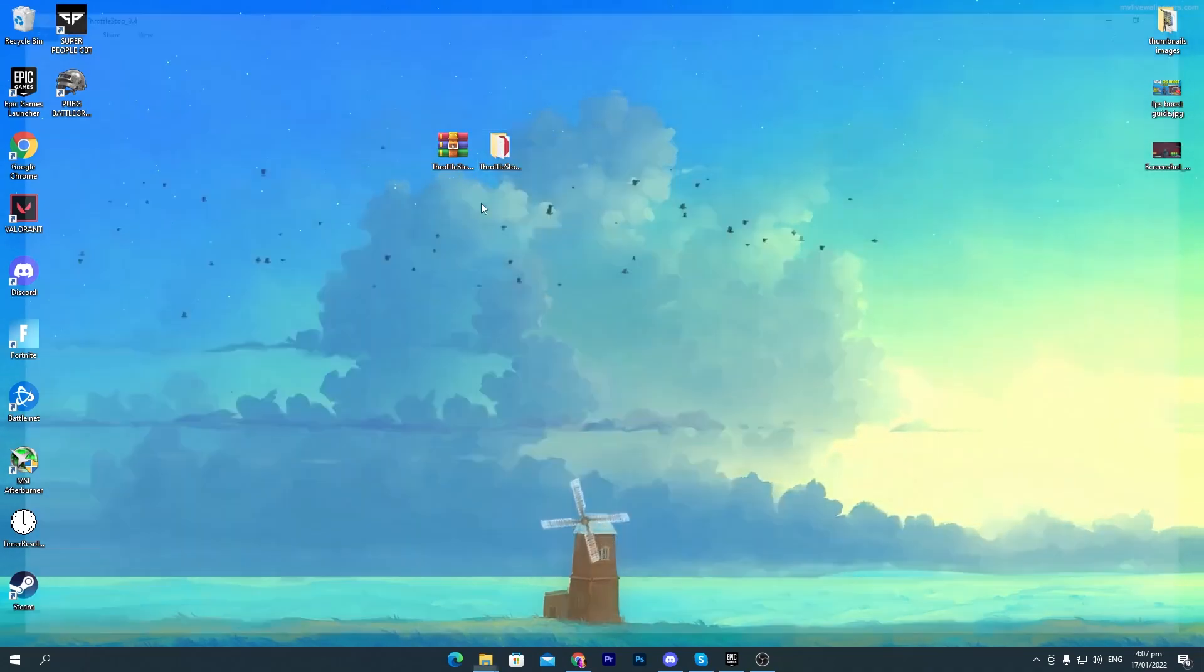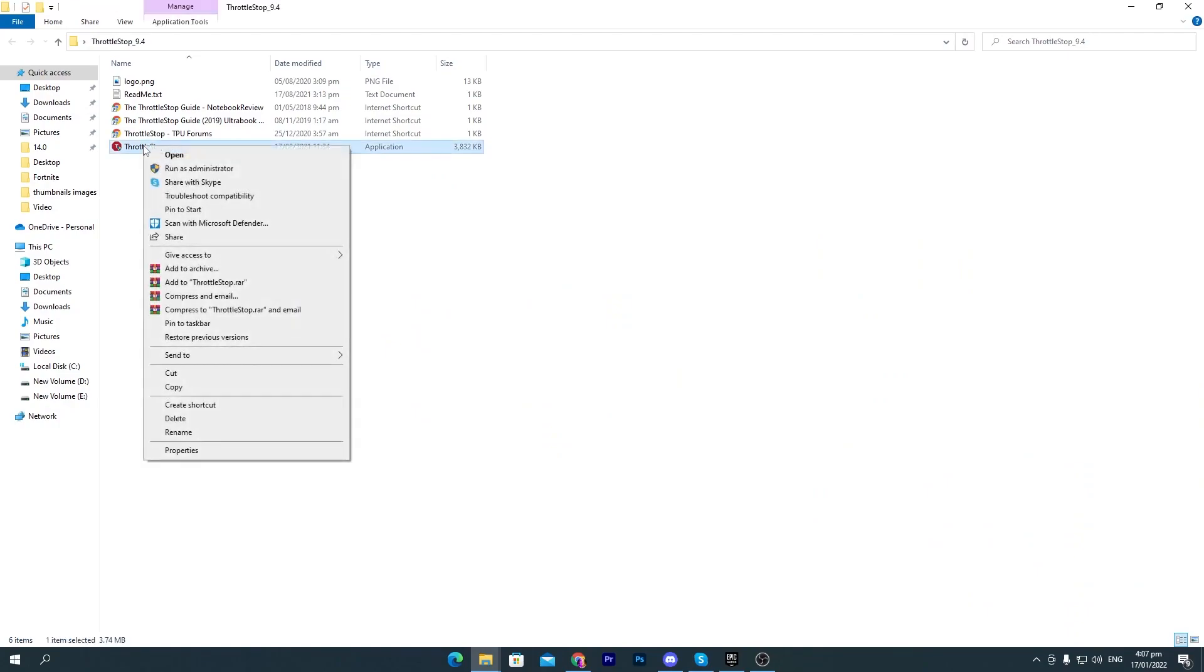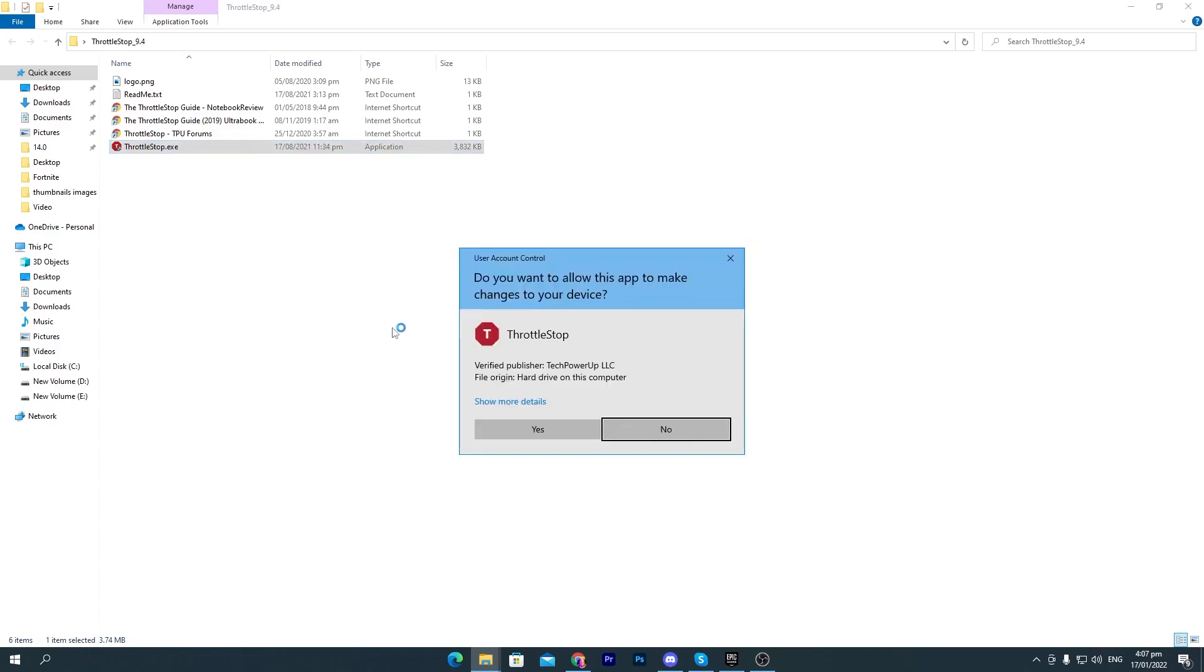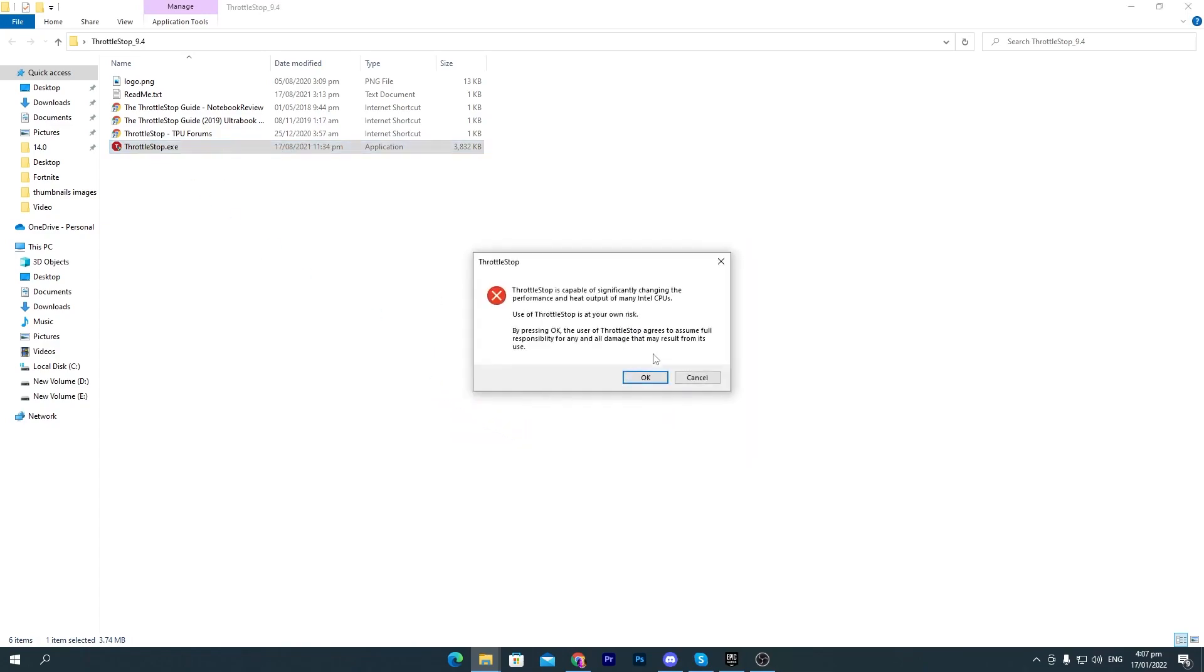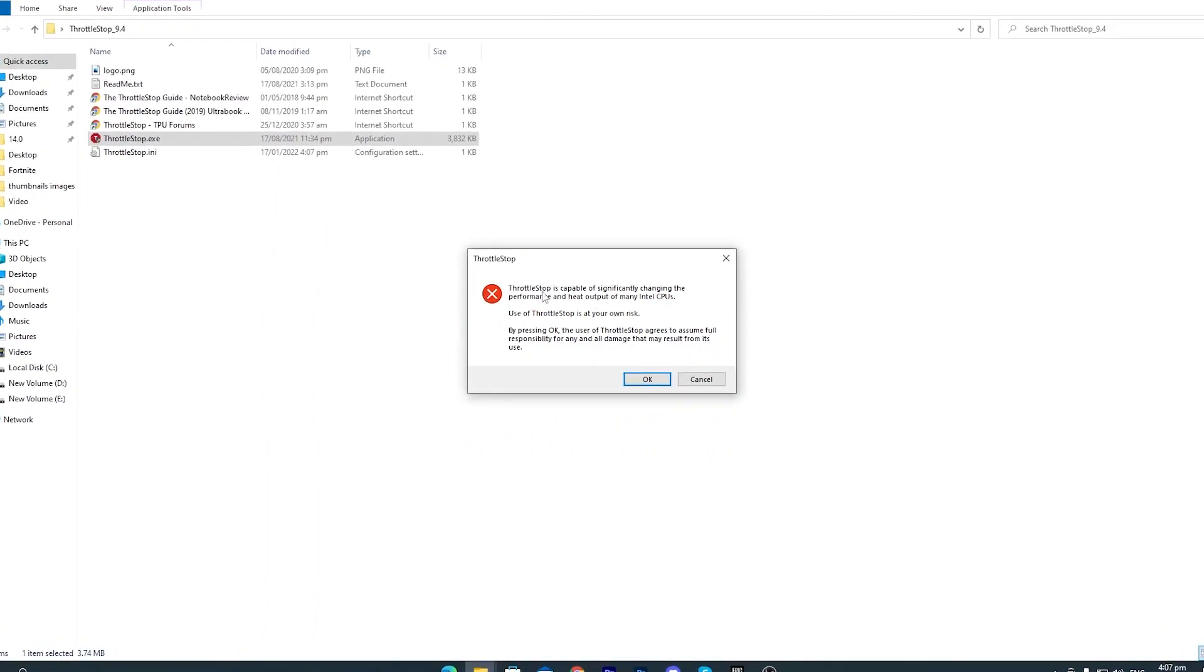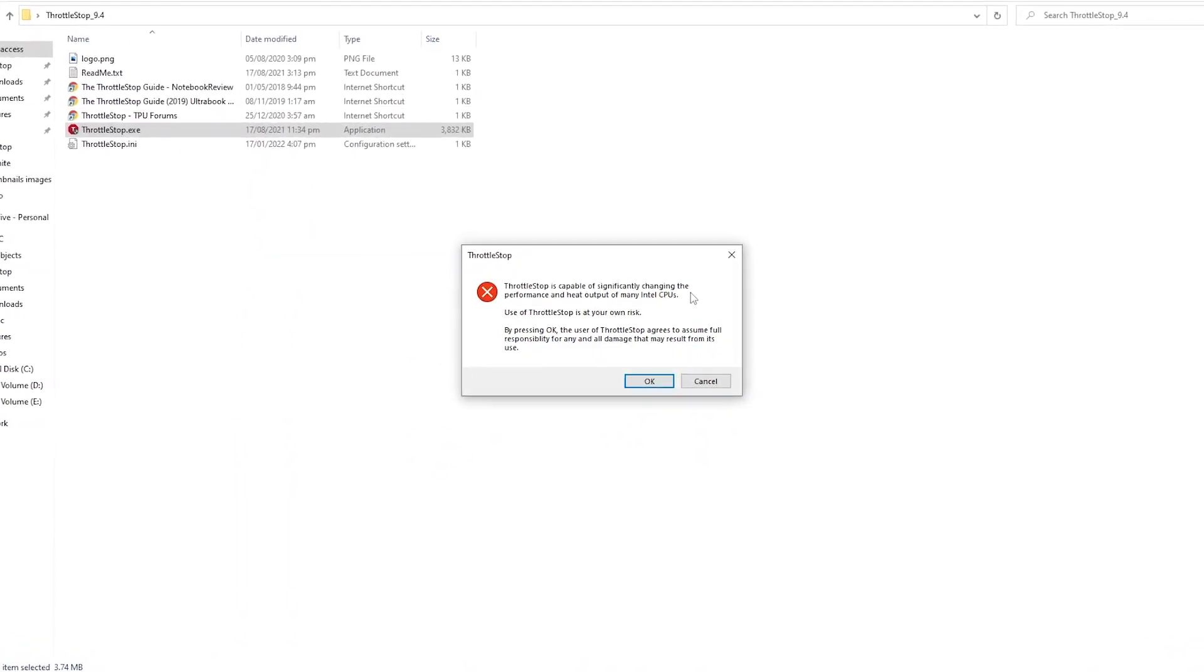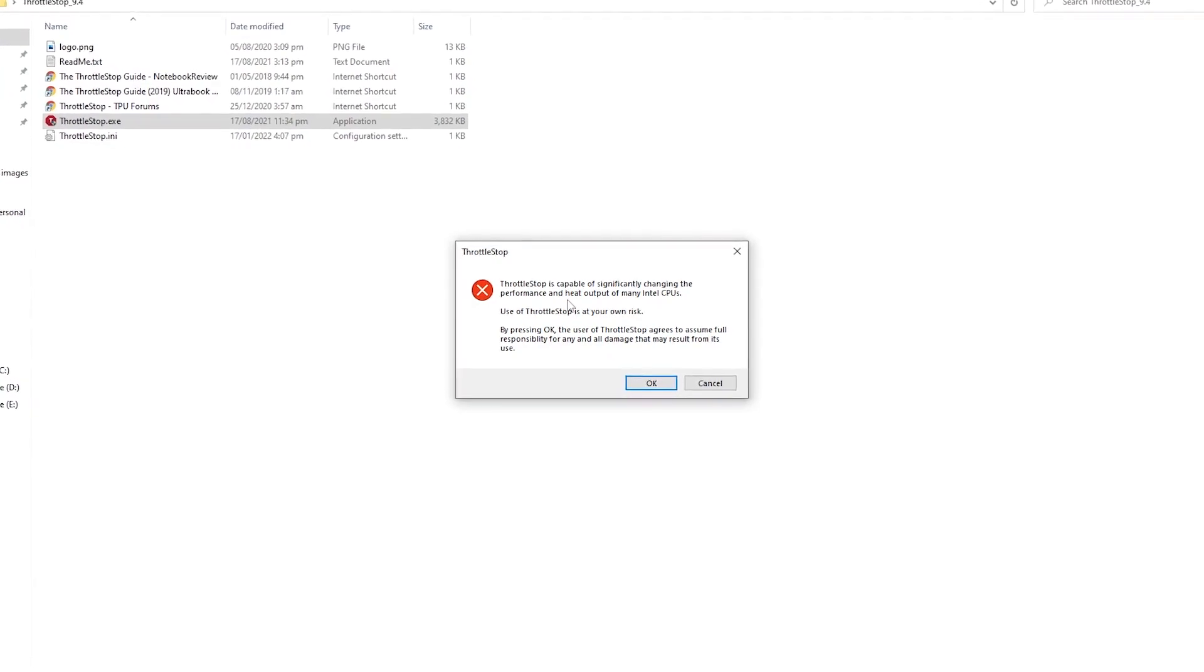Here you will find out this Throttle Stop .exe file. Make sure to run this as administrator so it will properly work on your PC. Run this as administrator, click yes. Now this will tell you Throttle Stop is capable of significantly changing the performance and heat output of many Intel CPUs.